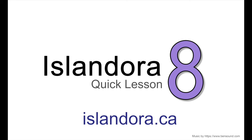To find out more about Islandora 8, including documentation, downloads, and an online sandbox where you can try it out for yourself, please visit us at islandora.ca.